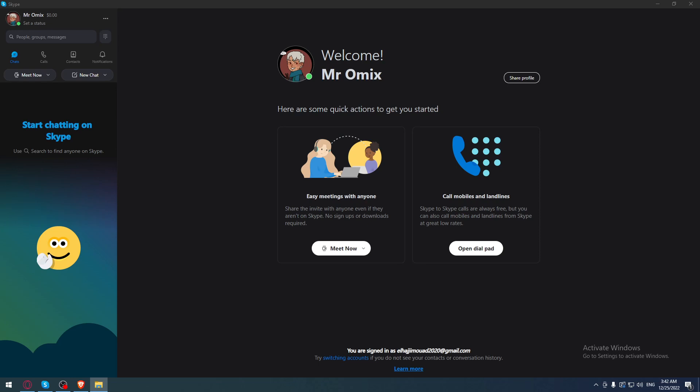If you don't have it, you'll need to open any browser. Go to the URL section and type 'download Skype,' hit enter, go to the first link, and start downloading the application.